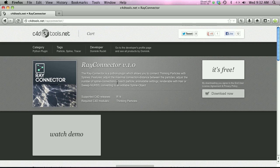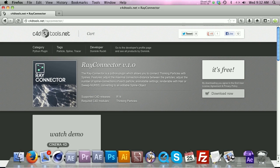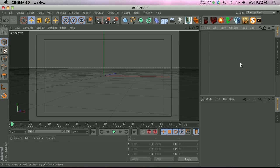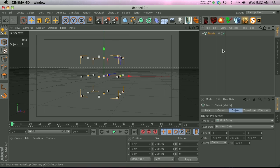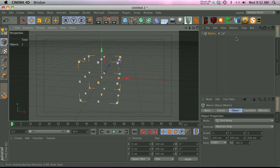The way we're going to do this is using the ray connector plugin, which is 100% free. You can find it on c4dtools.net, and I'm just going to show you how to get up and running with it really quick.